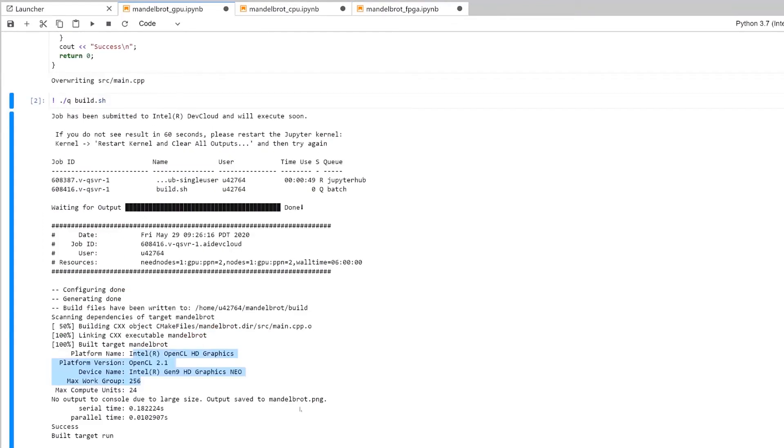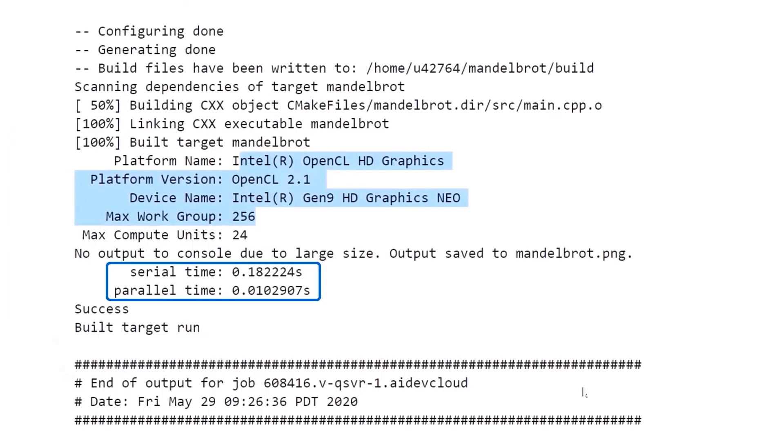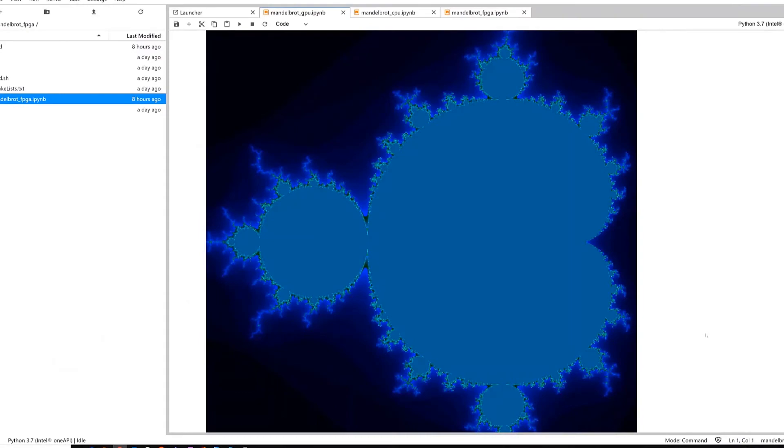The GPU is already done. As you can see, it ran in a thousandth of a second and built a very nice Mandelbrot.